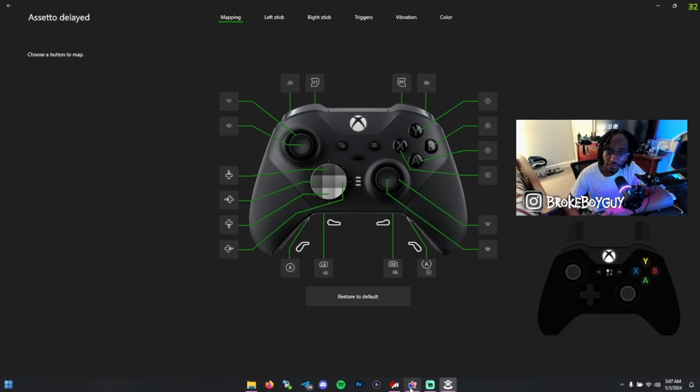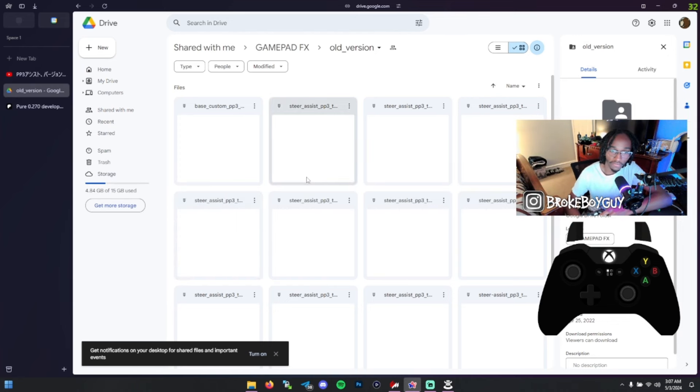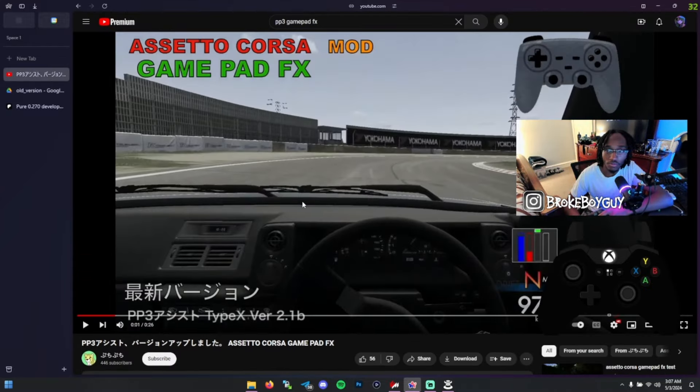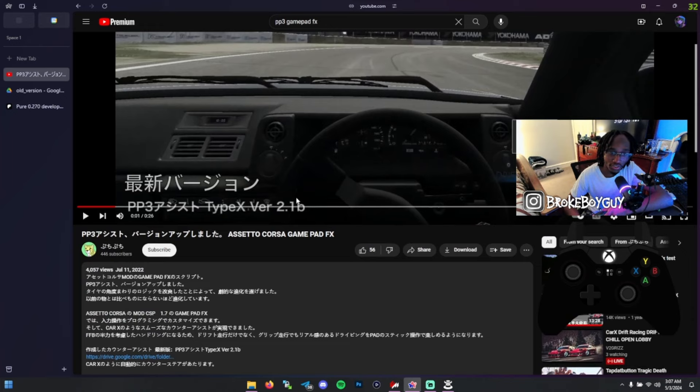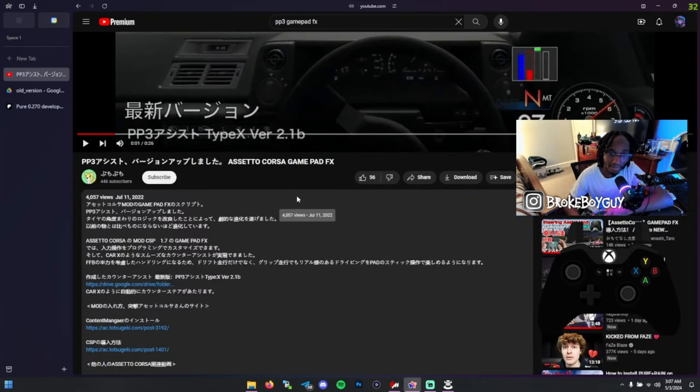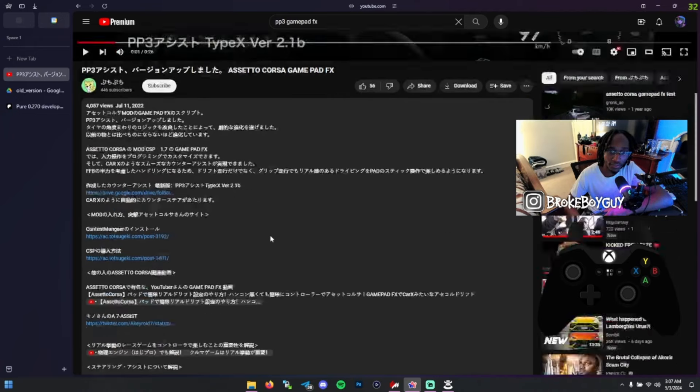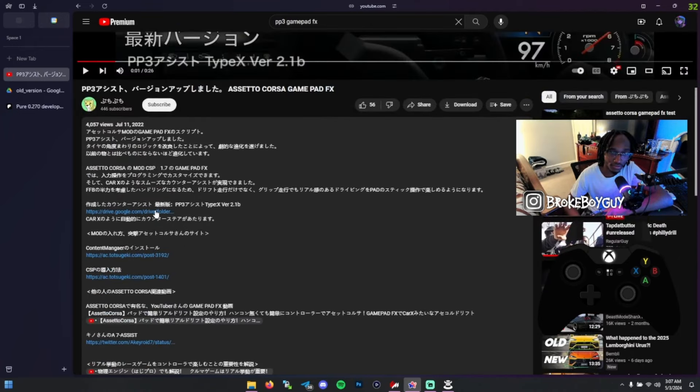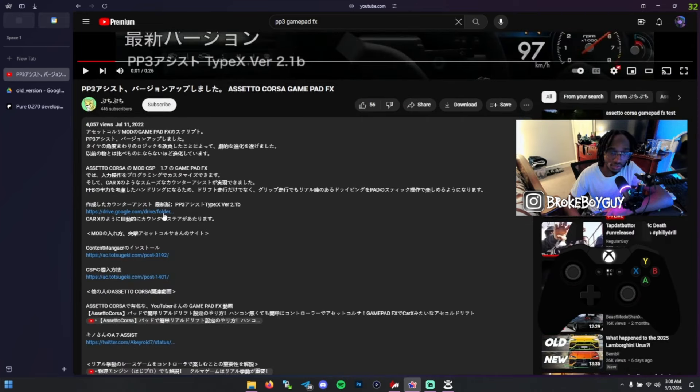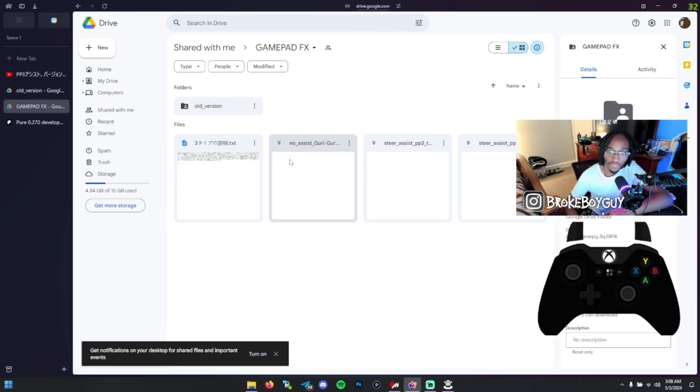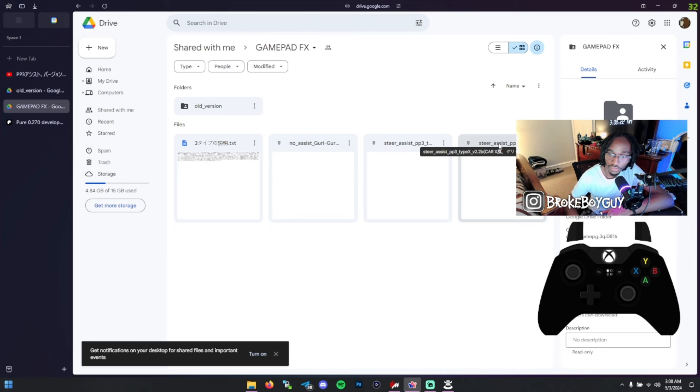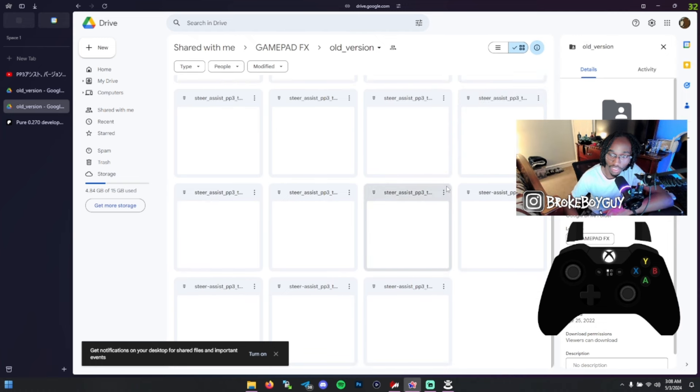The next big thing with steering on controller is your gamepad effects. I found this video a while ago and it had some different types of steering effects or gamepad effects. I know most people use the A7 Assist, which is really good and works for most people. But I decided to try something different and found this video of the PP3 steering effects. I'll link this video in the description. There's a Google Drive link in their description with a lot of different types of gamepad effects you can use. My personal favorite is the Theracist PP3 Type X version 2.2. However, there are also many other versions you can use. I'll also show you how to install these.